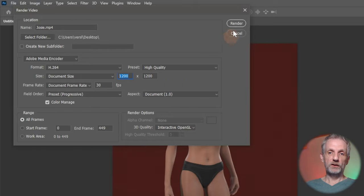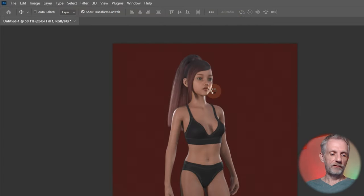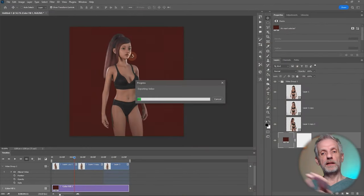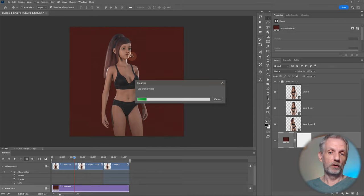And once you're done, hit Render. And then Photoshop will go ahead and compile this as a video that you can share on social media.